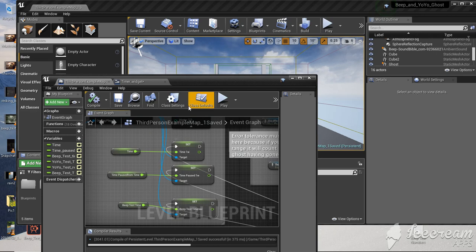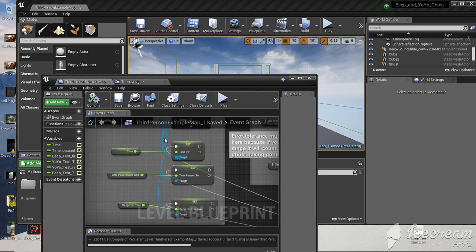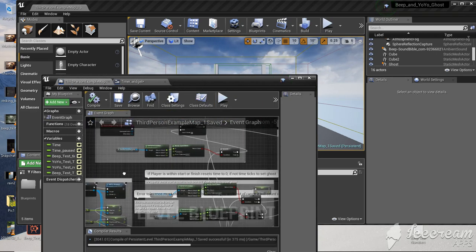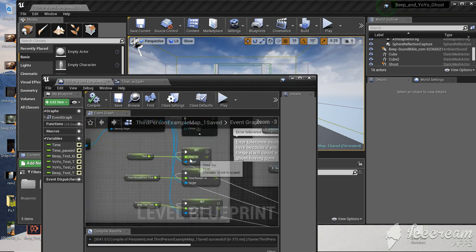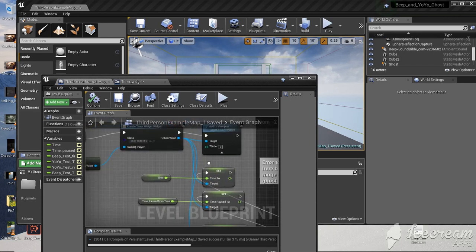Set the variable name which was in your timer blueprint. Then take the variable from your level blueprint and connect it to that variable, and it will show up on screen.